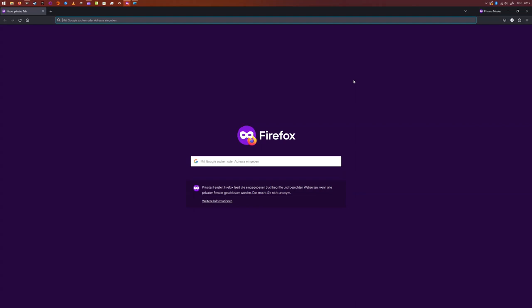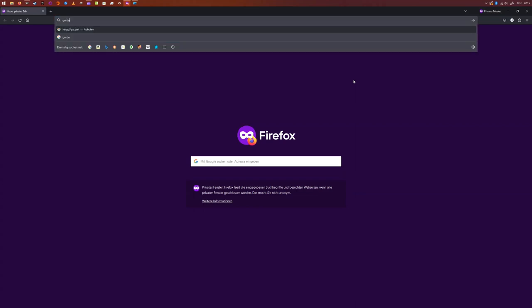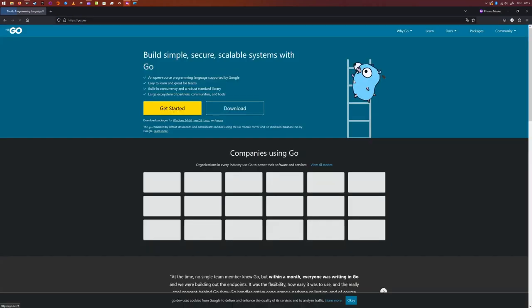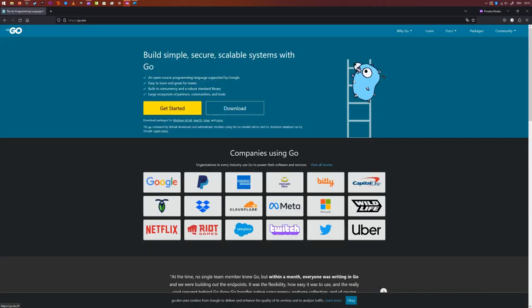So the first thing that you want to do is navigate to Go's official website. It is located under go.dev. On the website, you will see a download button. Let's click that button.